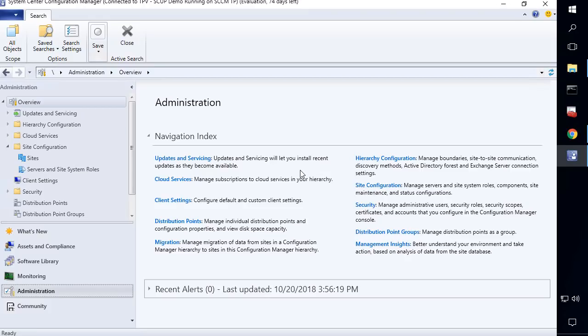Hi, my name is Justin Shelfan. I'm the engineering lead at PatchMyPC. We develop a third-party patch management solution that integrates into Microsoft Configuration Manager. Prior to my current role, I was also a premier field engineer at Microsoft supporting Config Manager.